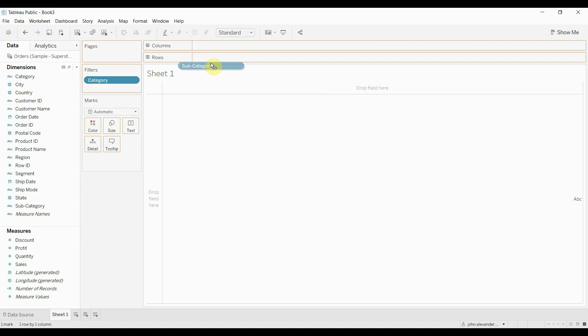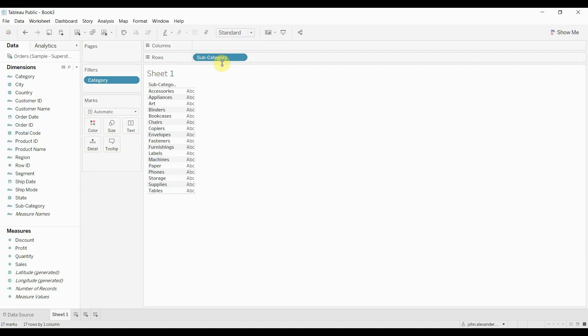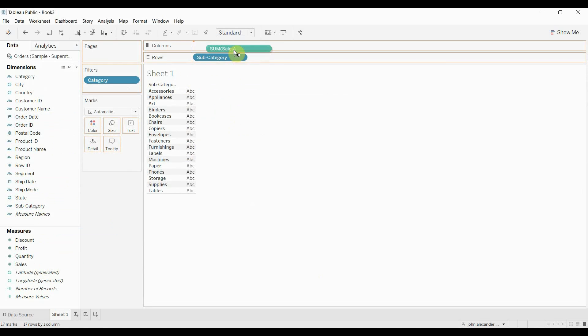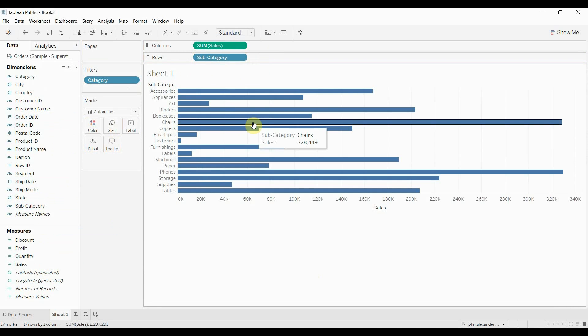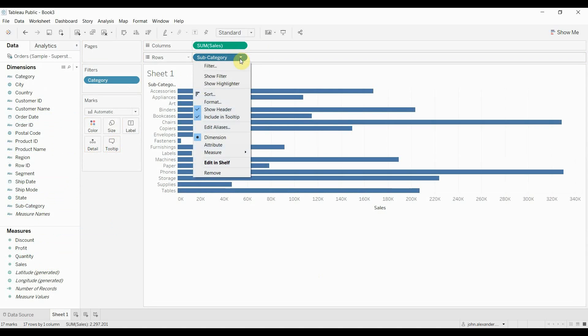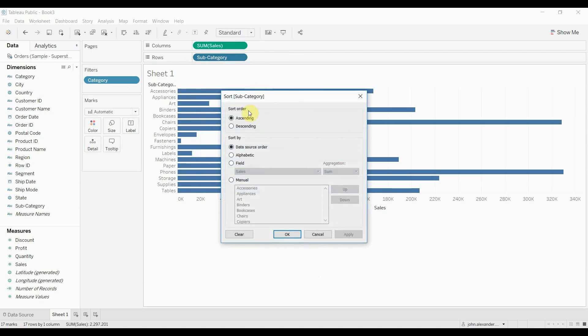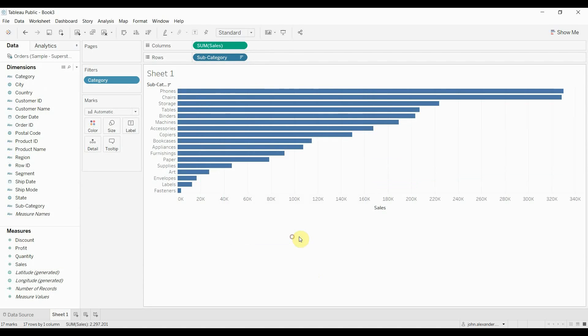Then we're going to take Subcategory and put it on the Rows shelf, and then take Sales and put it on the Columns shelf so we have a nice list. I like to sort this too, just doing it descending by the sum of Sales so we get a nice neat looking graph.